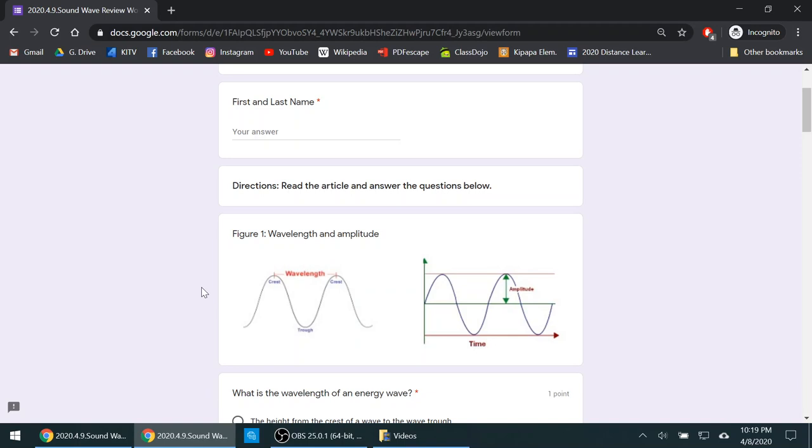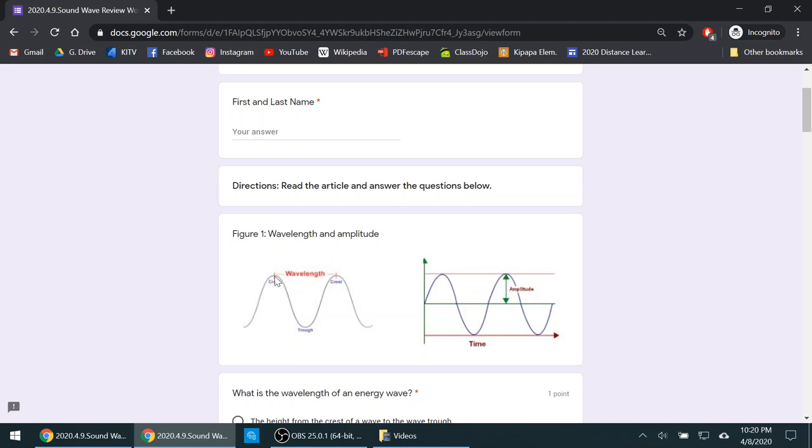Now let's take a look at our waves. Waves will always go up and down, up and down. The top of the wave is called the crest. The bottom of the wave is called the trough. So we have our crest and our trough. Now wavelength is when you measure the length from one crest to the next crest. So that's basically your wavelength.